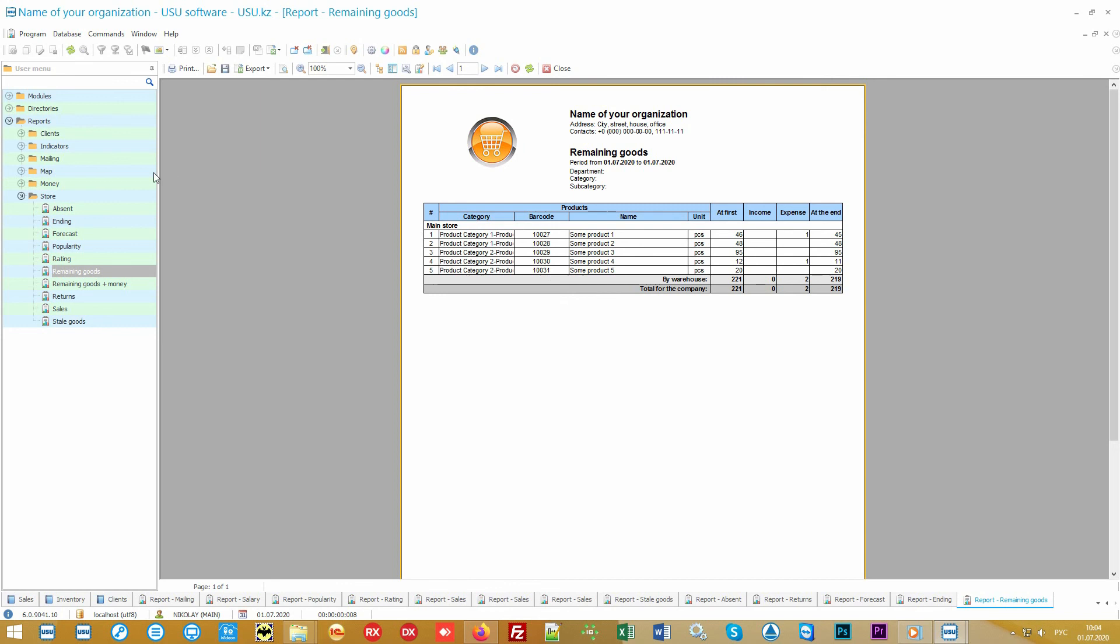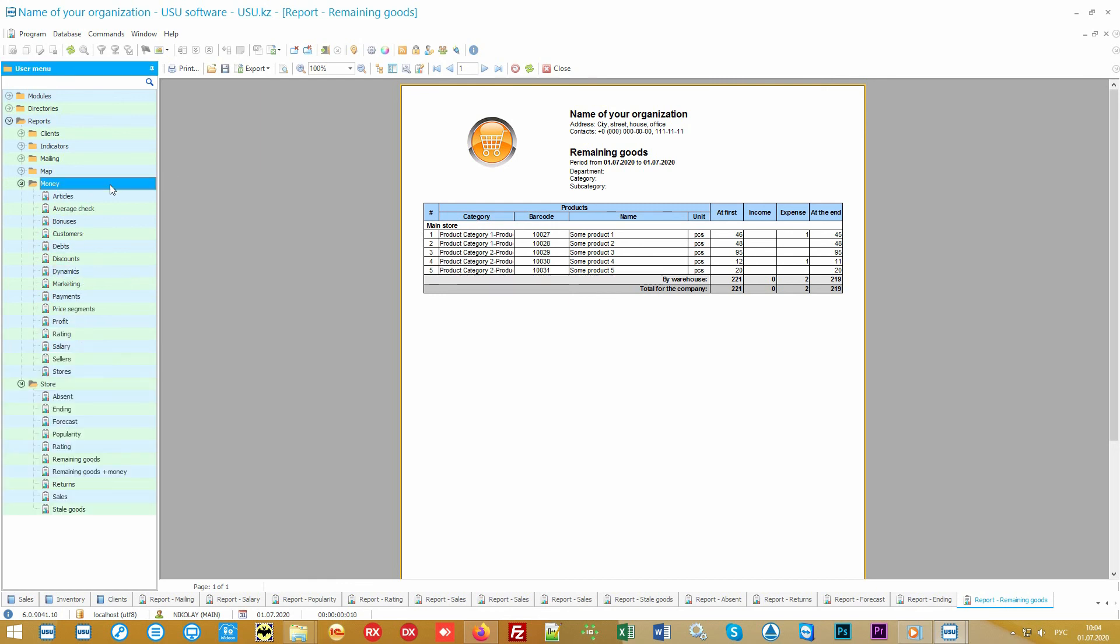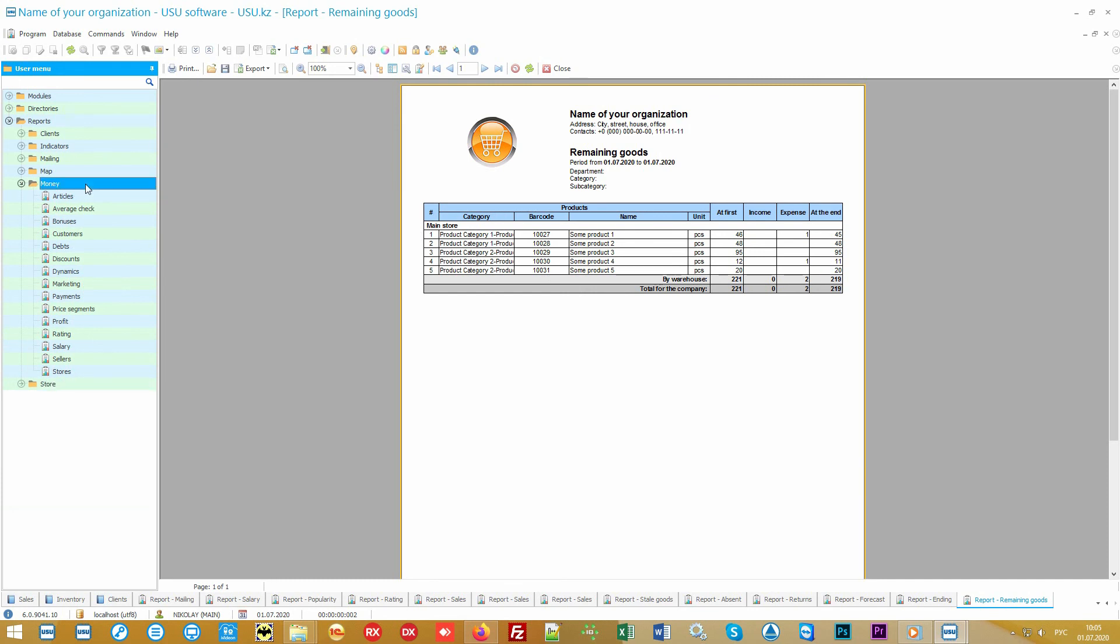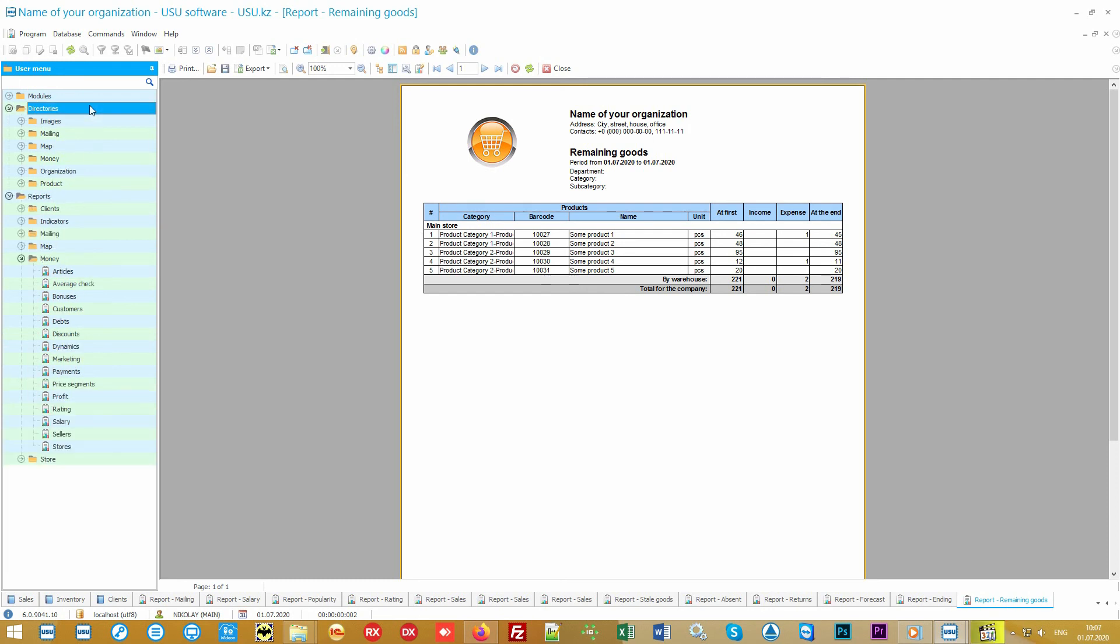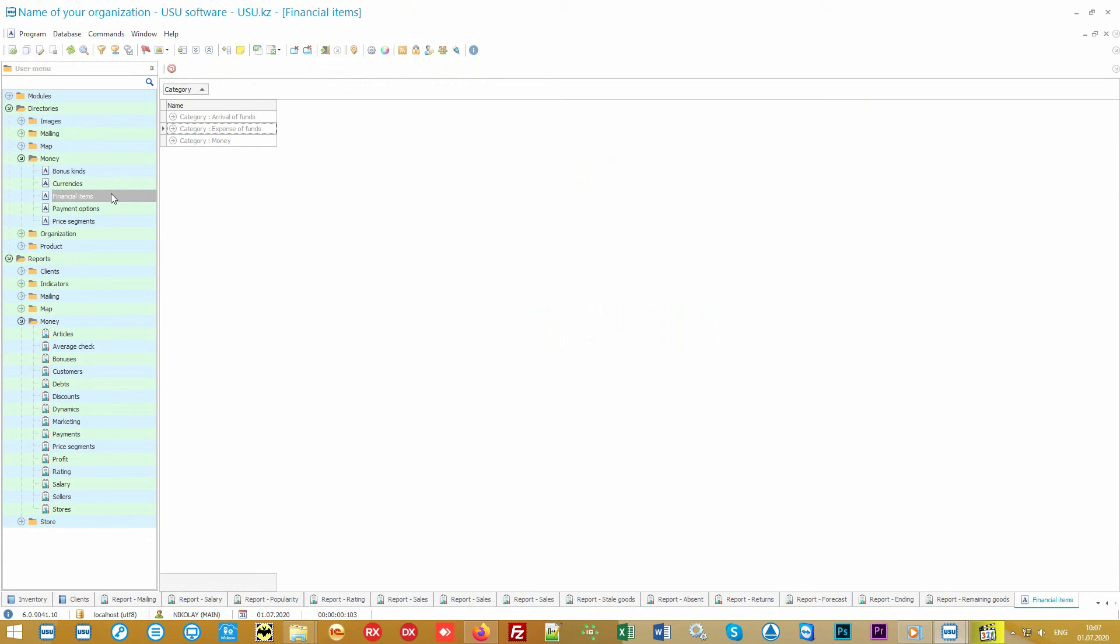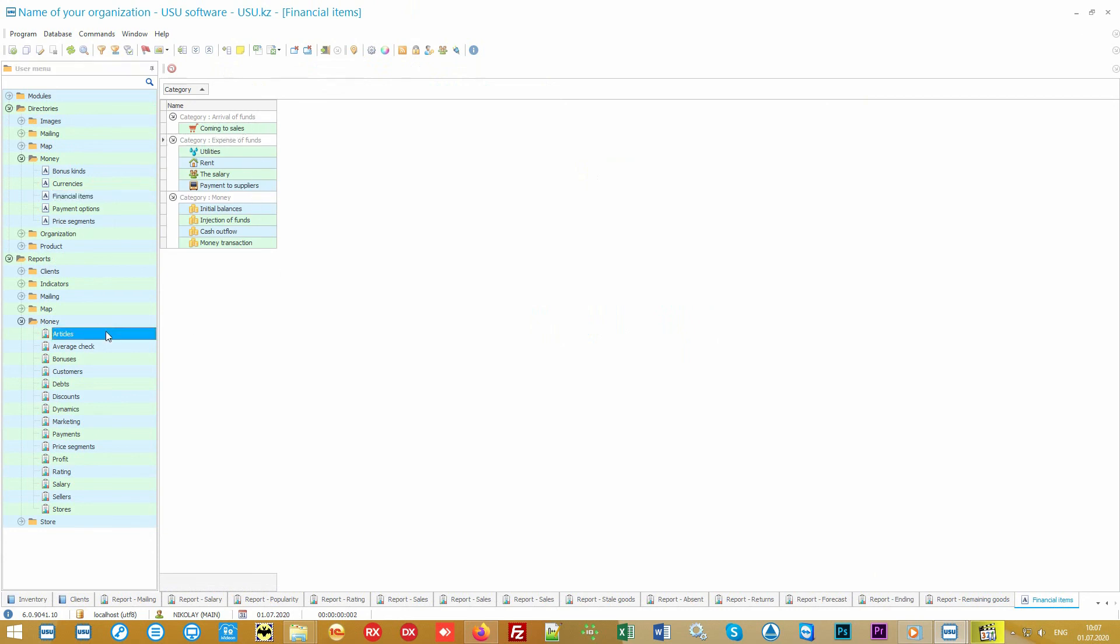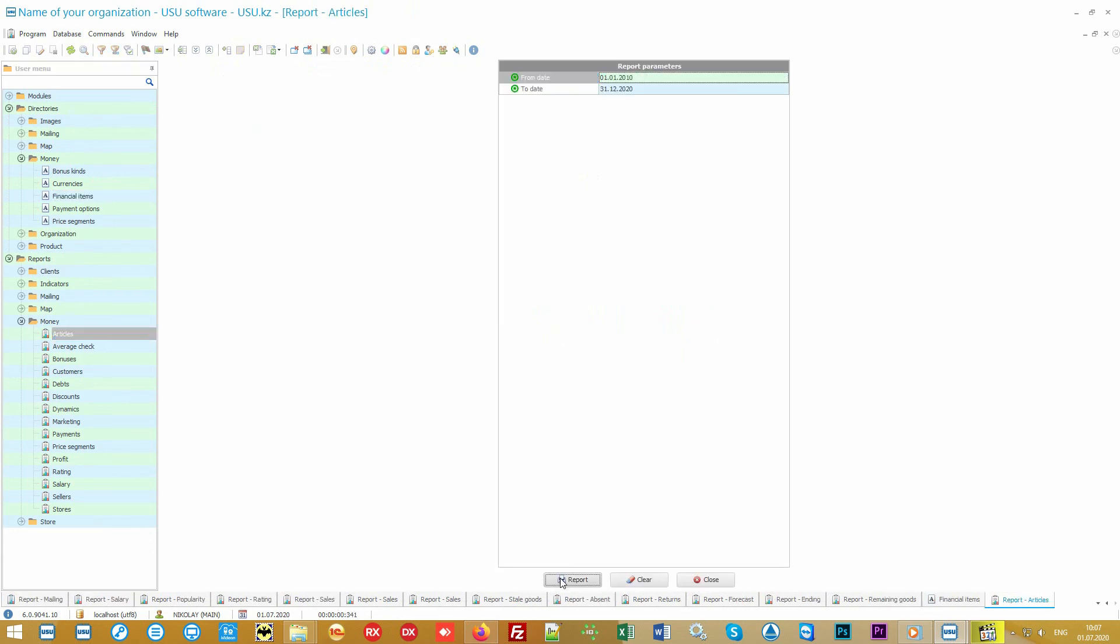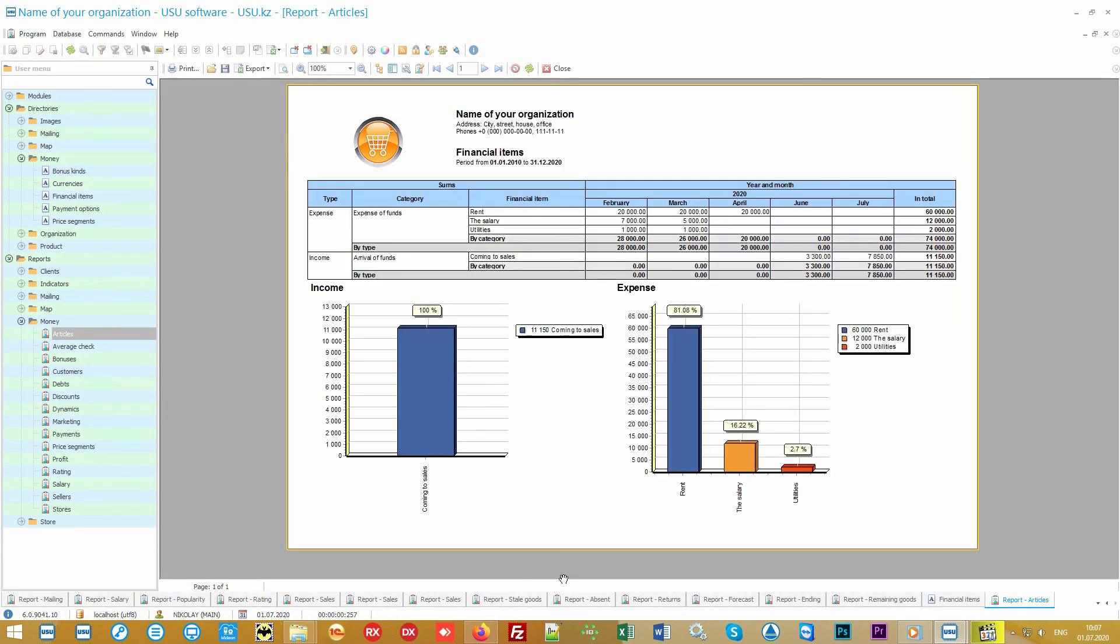In addition to product analysis, our software includes professional tools for financial analysis. Moreover, it is possible to analyze not only income but also expenses which, if desired, can also be carried out in the software. For each type of expense you can create a separate financial item. And then, at the end of any reporting period, it will be possible to look at the reports which will clearly show how much money the organization spends and on what.